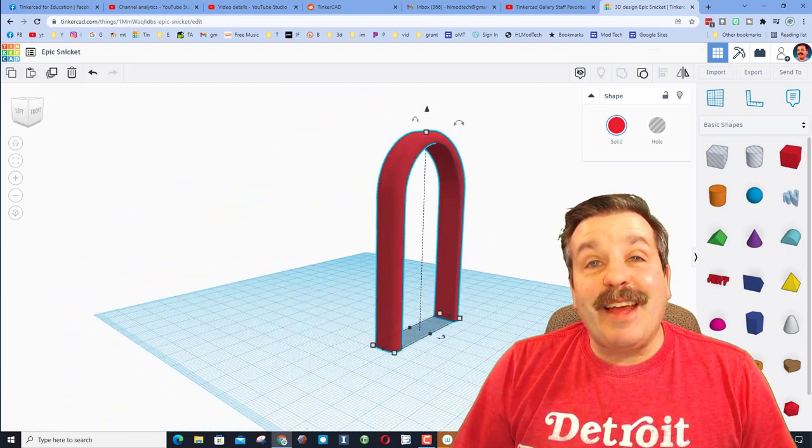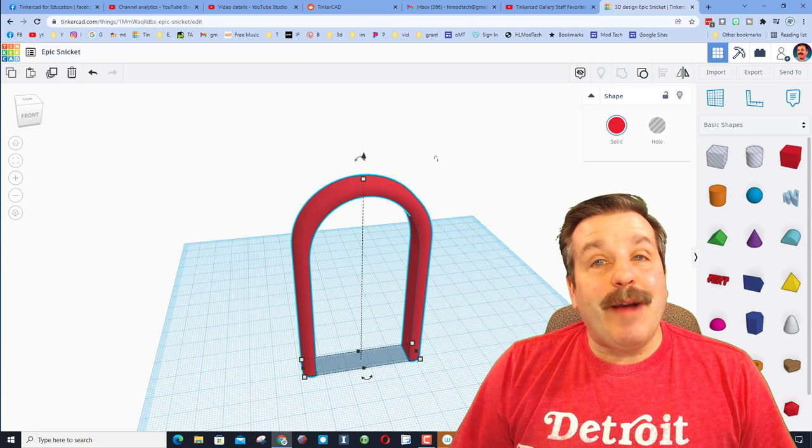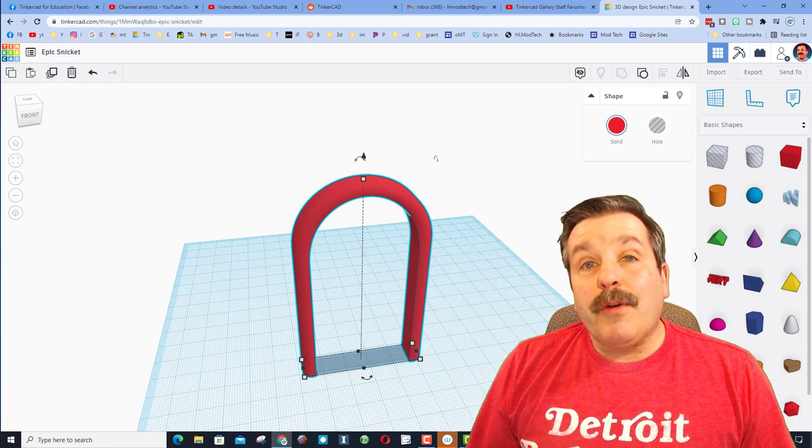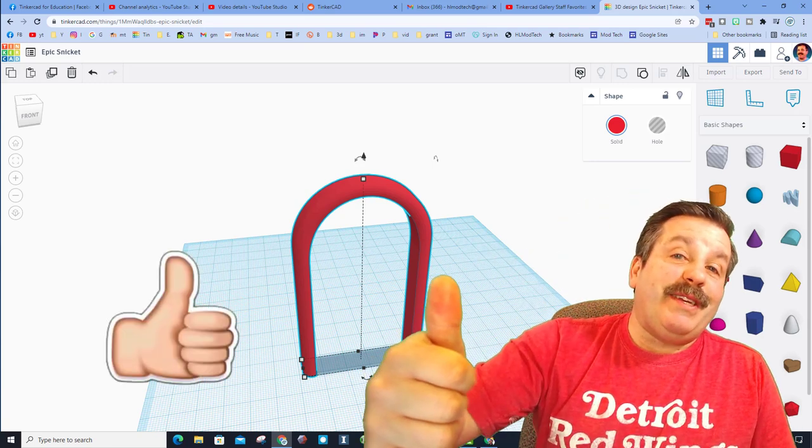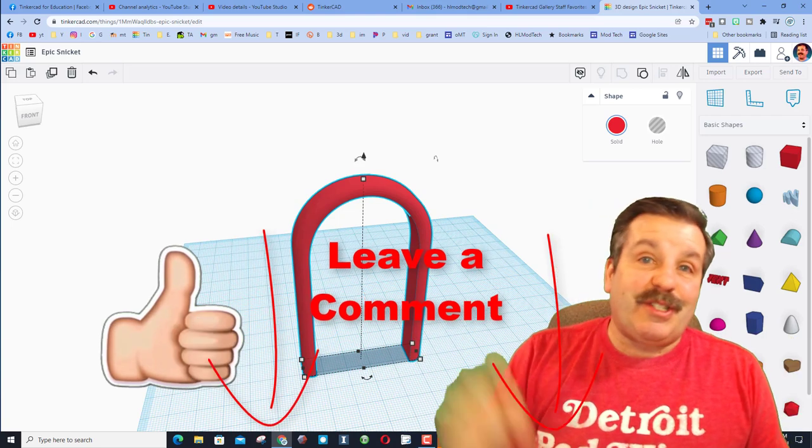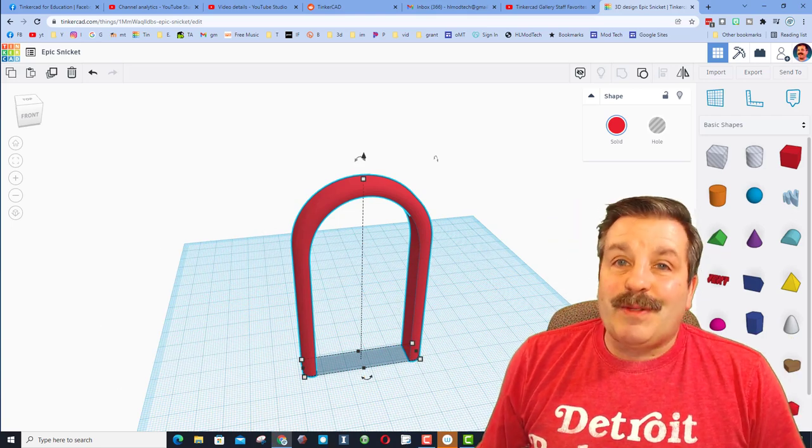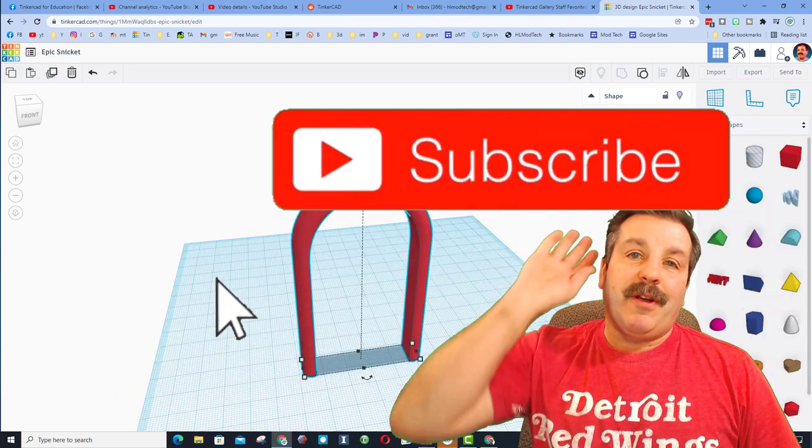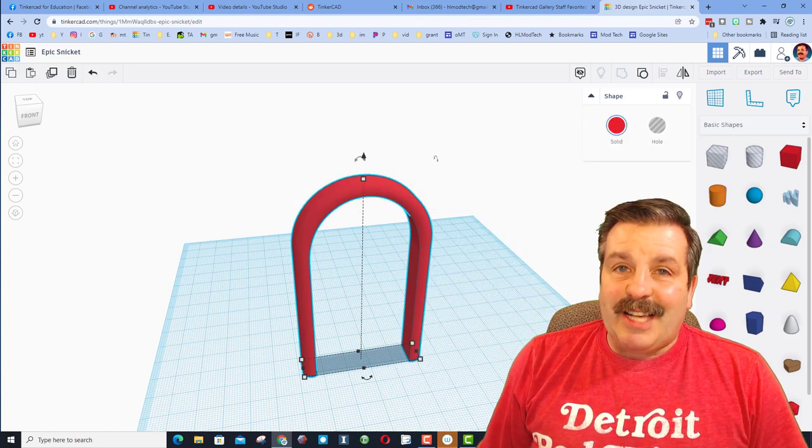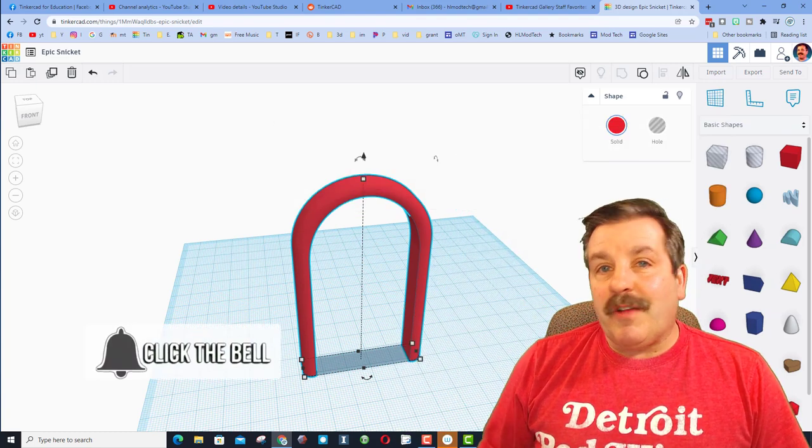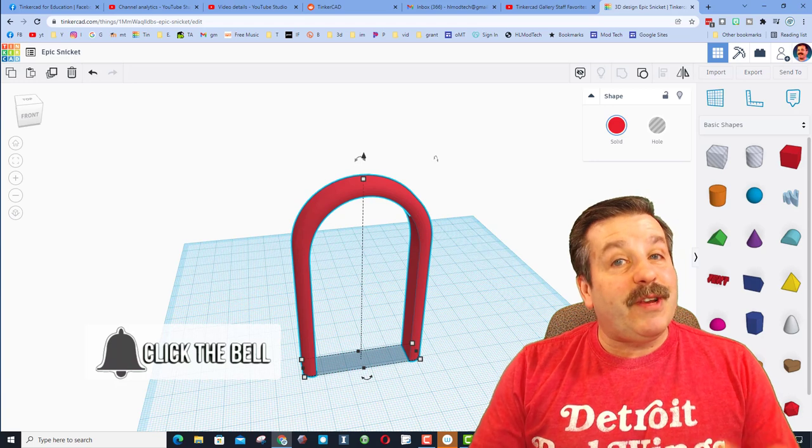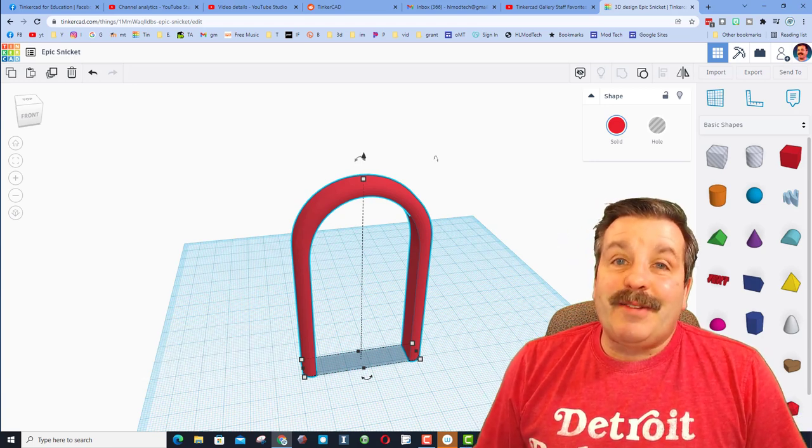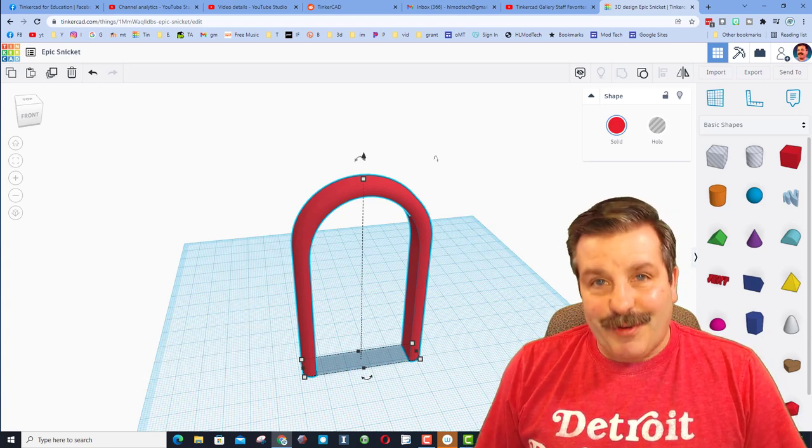Friends, there you have it. A sweet technique to do rounded edges on an arch. Of course, friends, if you found the video useful, please give it a like. If you've got a question, comment, or a suggestion, add it down below if you haven't subscribed yet. What are you waiting for? Smash that subscribe button. And last but not least, hit that notification bell if you want to be the first to know when there's a brand new video from me, HL Mod Tech. Thanks for watching. Have a great day.